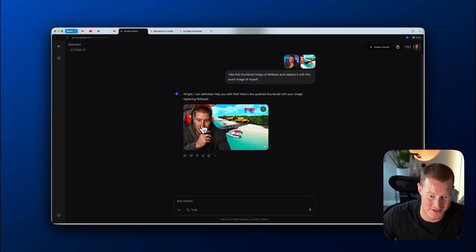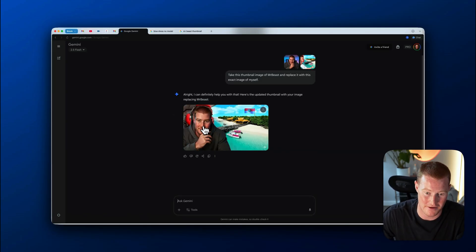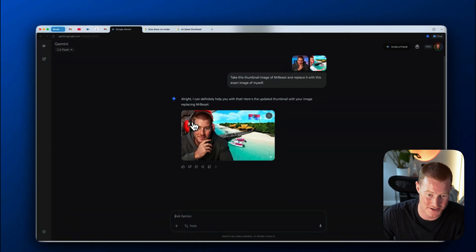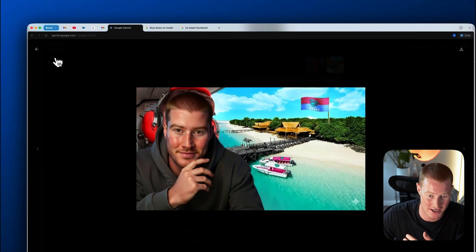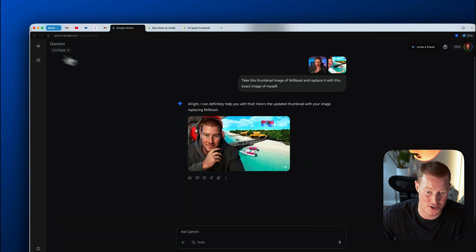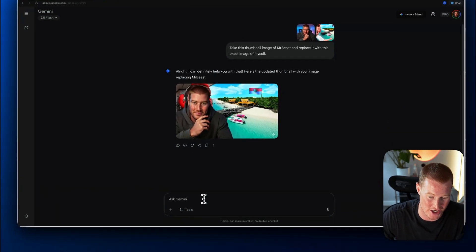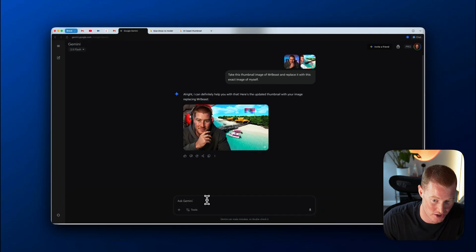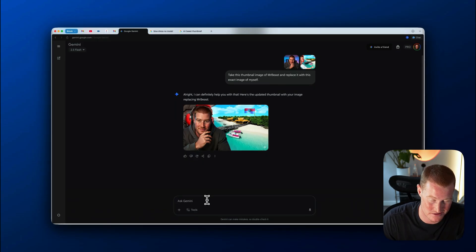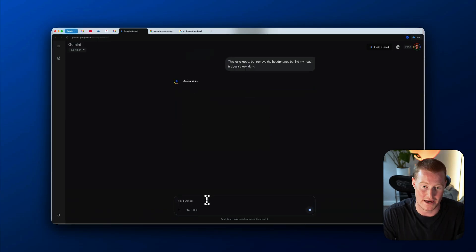All right. So here's what it gave us. It's not perfect. You could see it just overlaid my face on top of his, you can still see a little bit of his face behind, but that's pretty cool. If I can make a change here, it probably will fix it. This looks good, but remove the headphones behind my head. It doesn't look right.